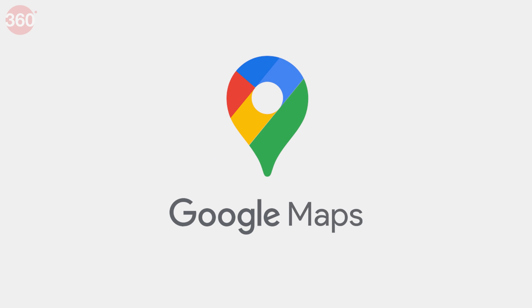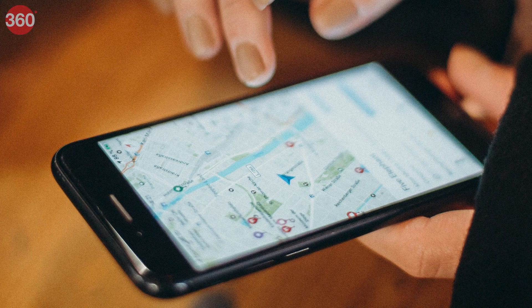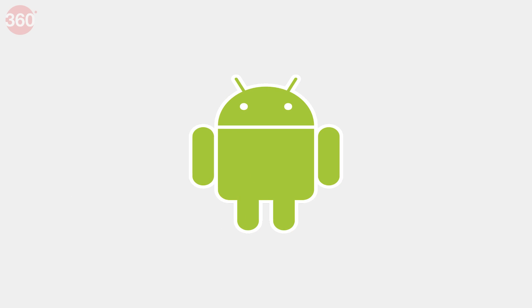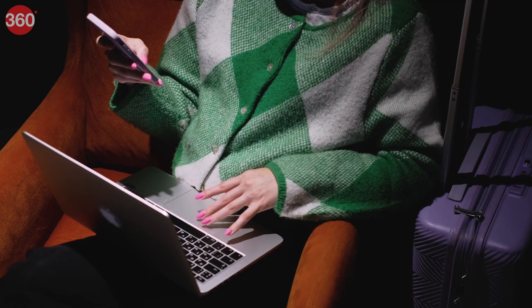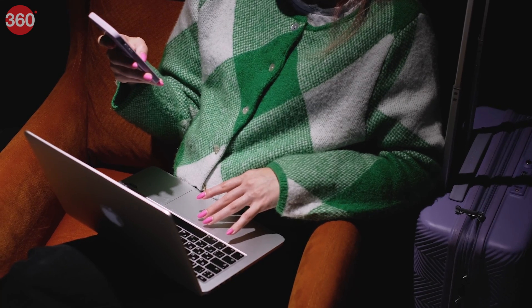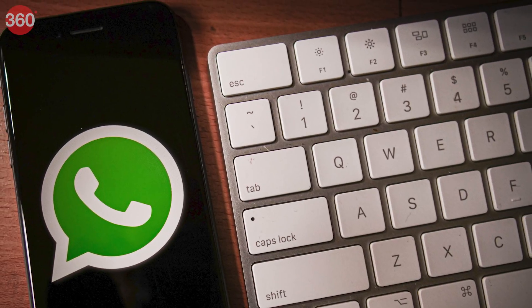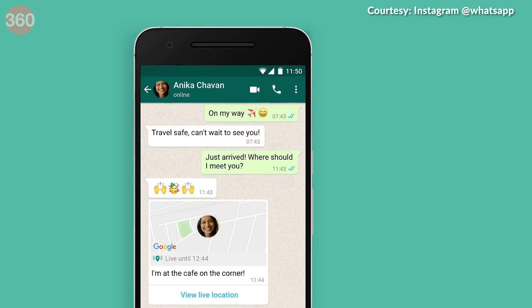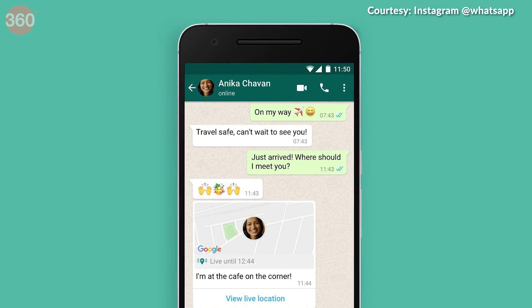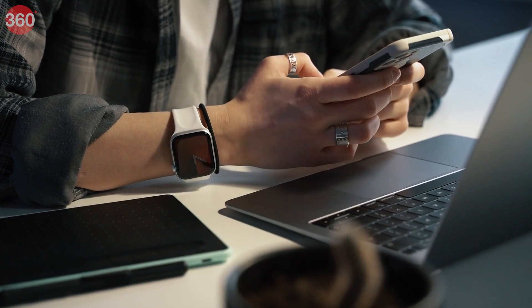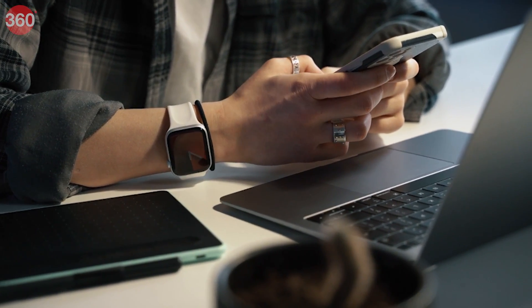Google Maps has introduced a real-time location sharing feature on Android, iOS and PC, where users can share their live location with others. The popular meta-owned messaging app WhatsApp already has a feature that allows users to share their live location.